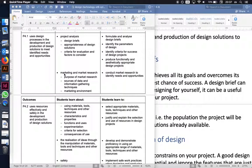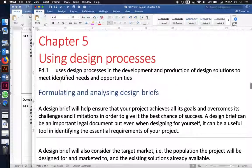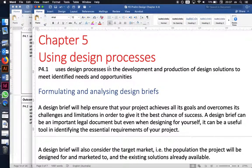This video considers the fifth syllabus outcome in the preliminary HSC Design Technology syllabus, which is 4.1: a student uses design processes in the development and production of design solutions to meet identified needs and opportunities.